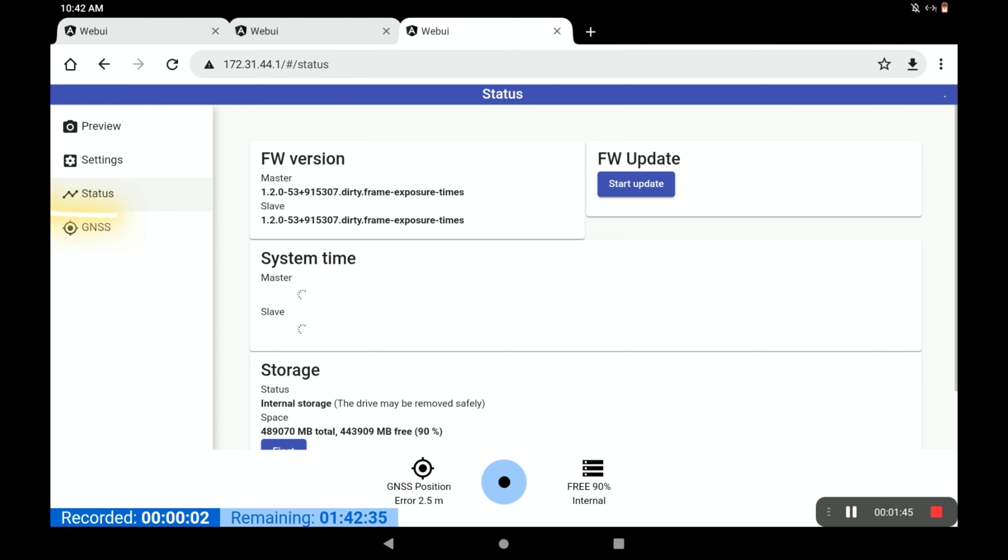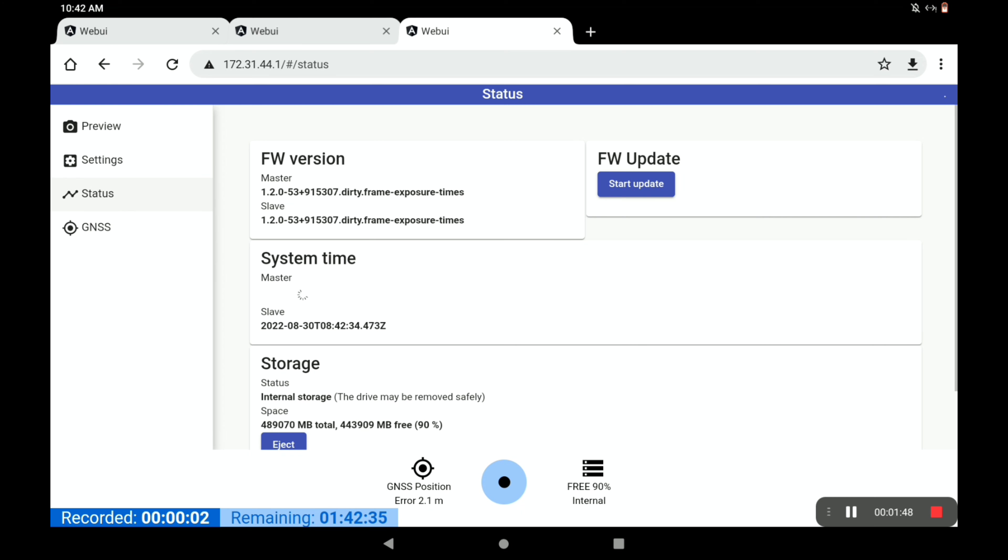The status tab is where you'd go if you're doing a firmware update or something like that. Otherwise, you don't really need to worry about this.